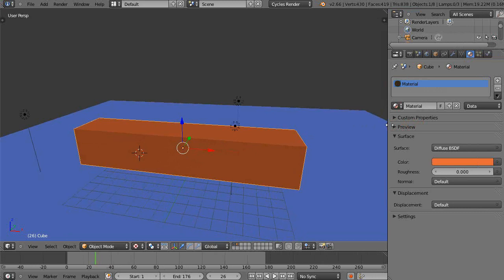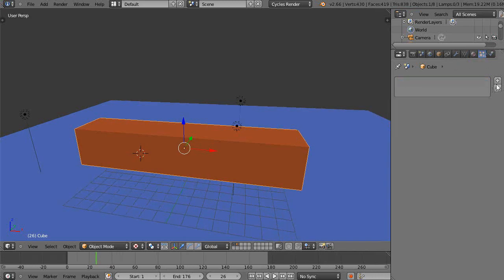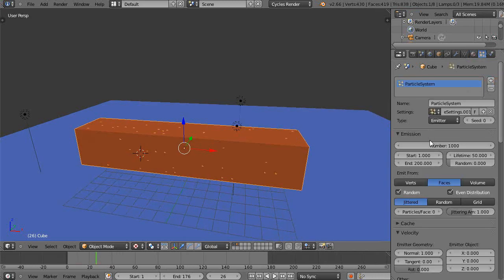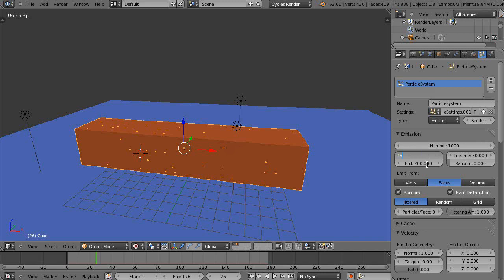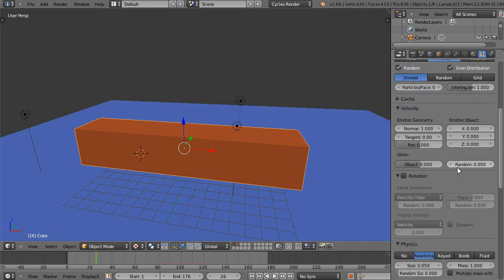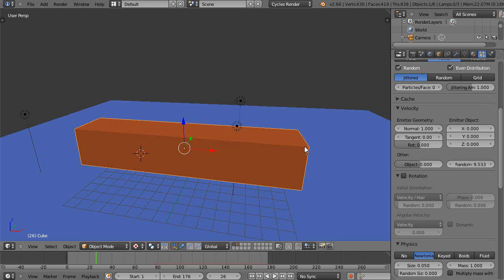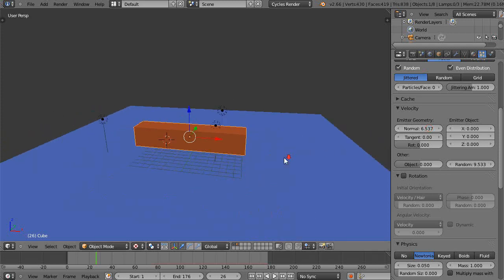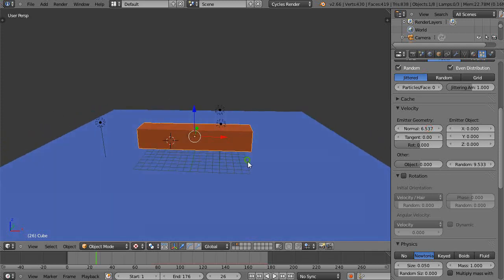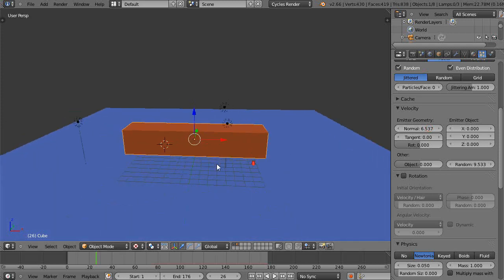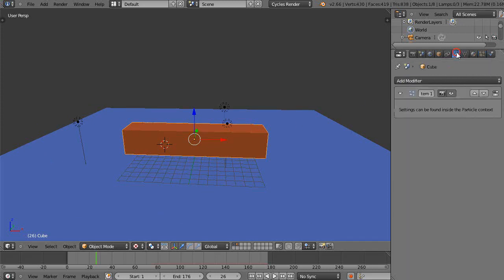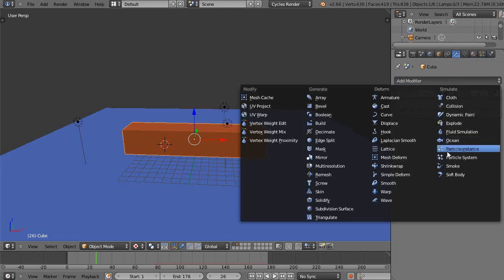Then I'll add the particle system to it, just kind of a quick review. We'll start it at say 75, end it at 76 like the previous lesson, give it a lifetime of 200. I'll crank up the random values, crank up the normal as well. In this case we'll use the local axis as well. We wanted to explode, we have to first of all give it the explode modifier. The particle system has to be first.